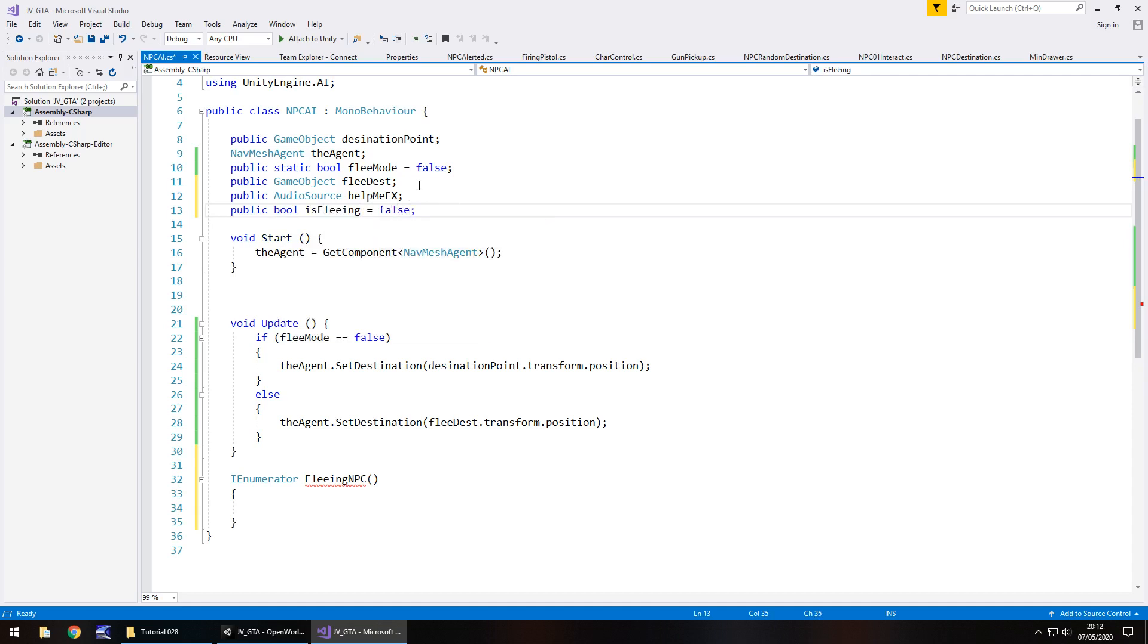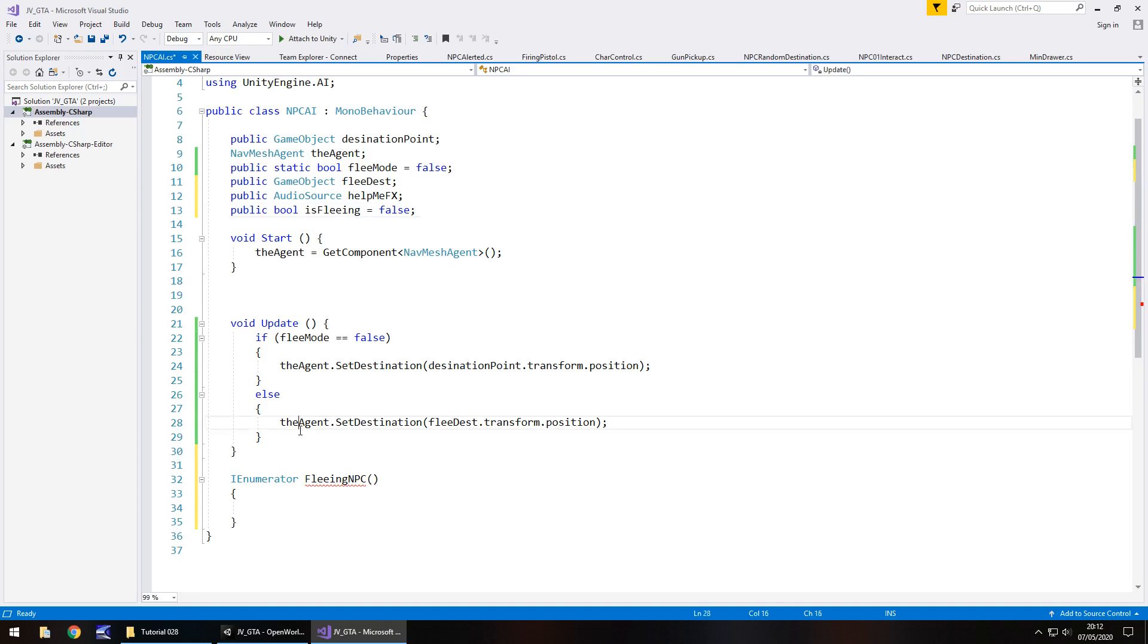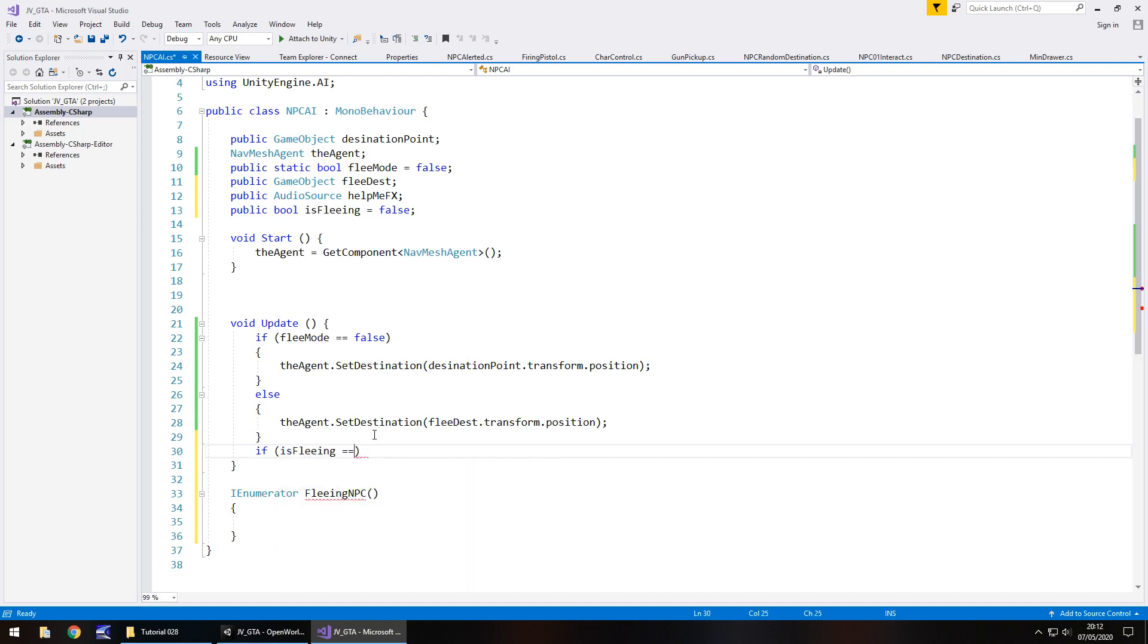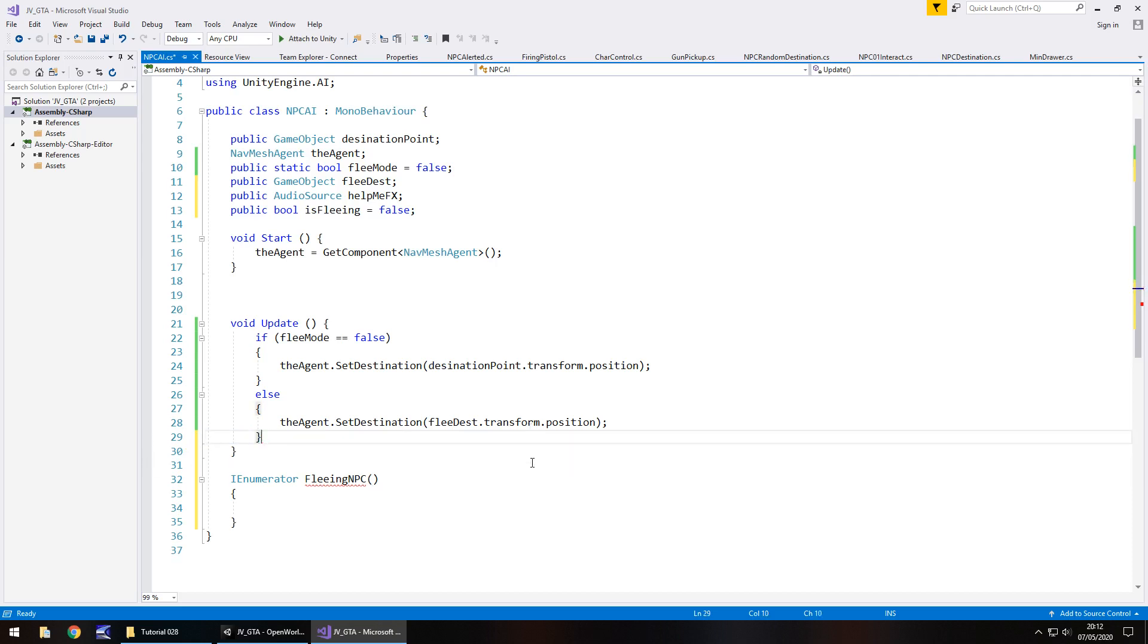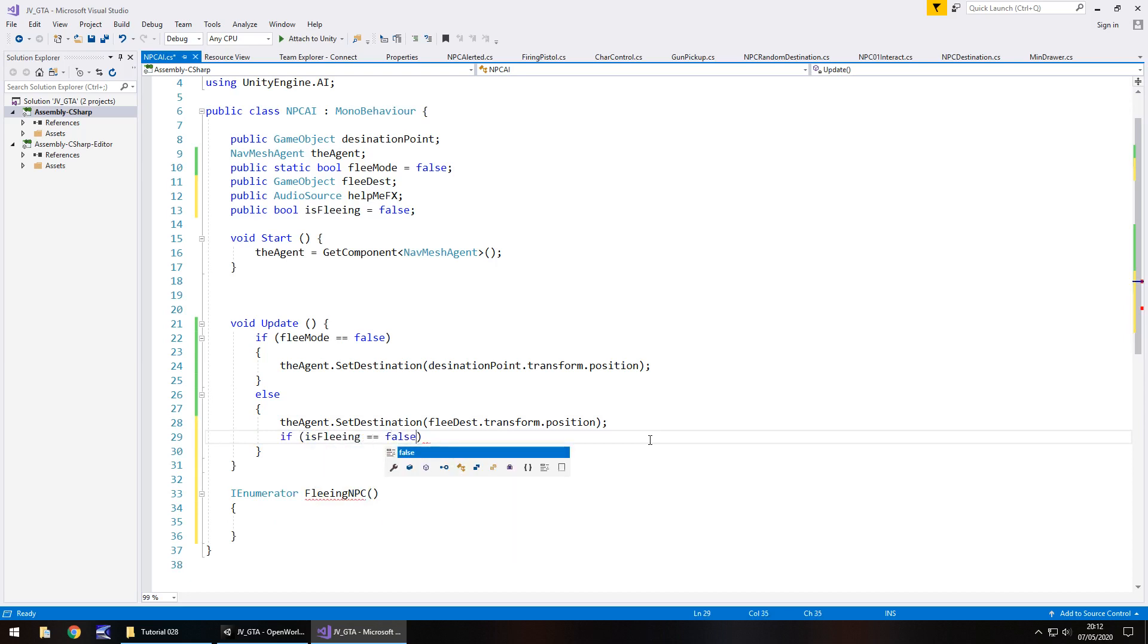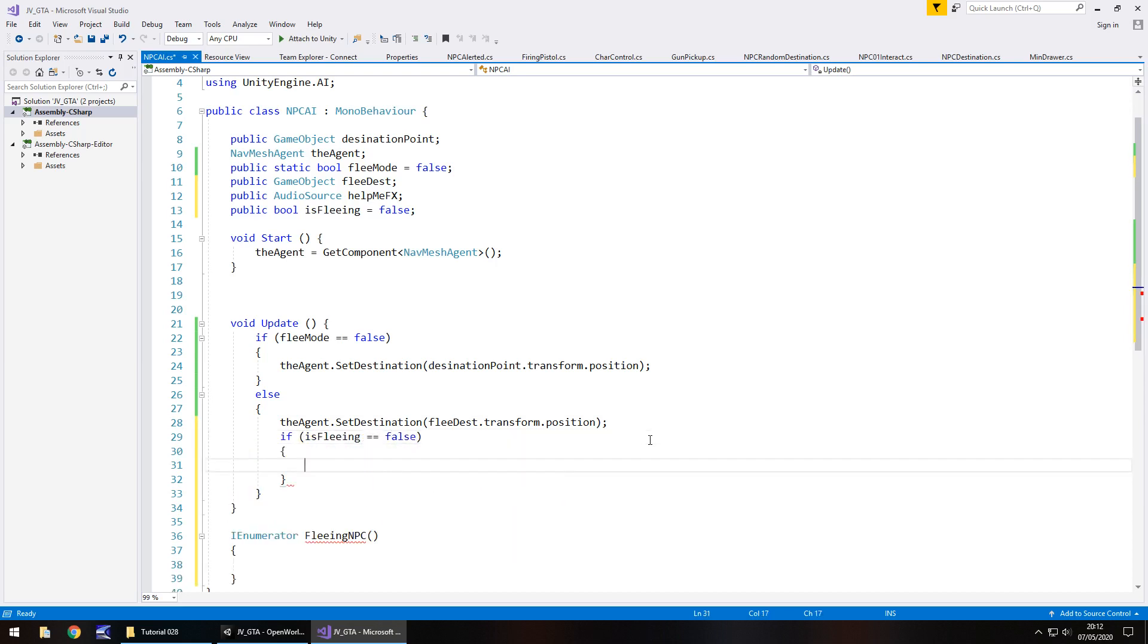This is all still in the NPC AI script. So we are going to say IEnumerator and we'll call this fleeing NPC. At the same time, we also need to have another bool in here because we need to make sure that we only trigger this once and it doesn't cycle itself repeatedly. So let's have public bool is fleeing semicolon. Actually by default, we'll make that false semicolon. So in void update, what we need to do is here where we have all of this, I'm actually going to add in another line of code, an if statement to say, are we already fleeing?